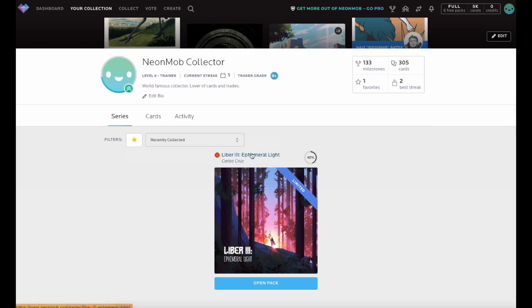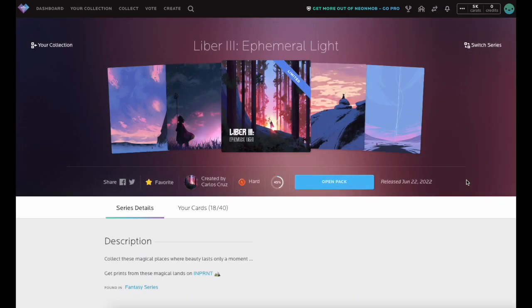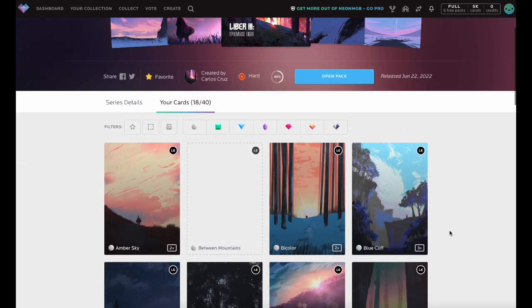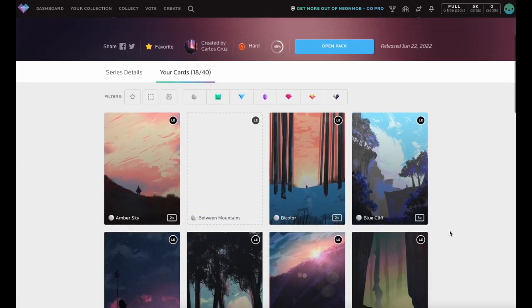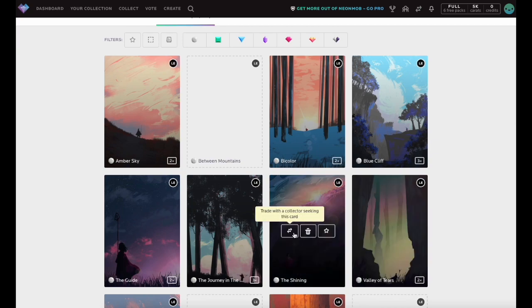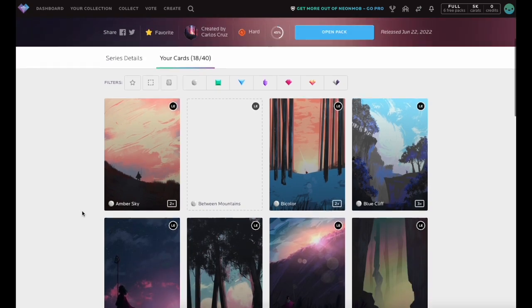Similarly, marking an individual card as Favorite allows you to more easily find this card utilizing the Favorite filter on either the Series Detail page or from the Cards tab in your collection.